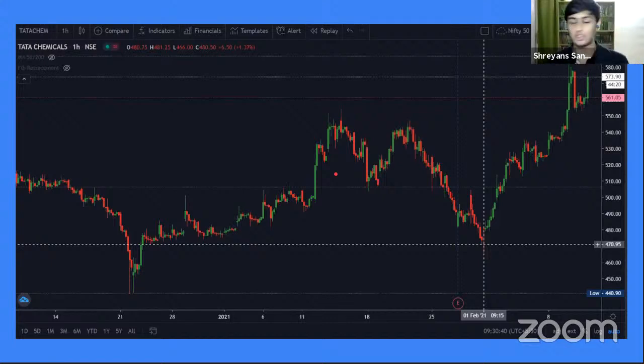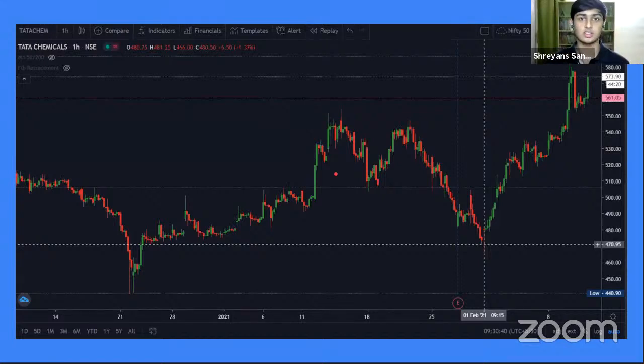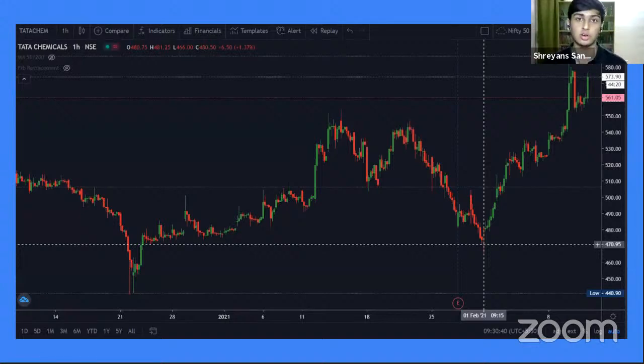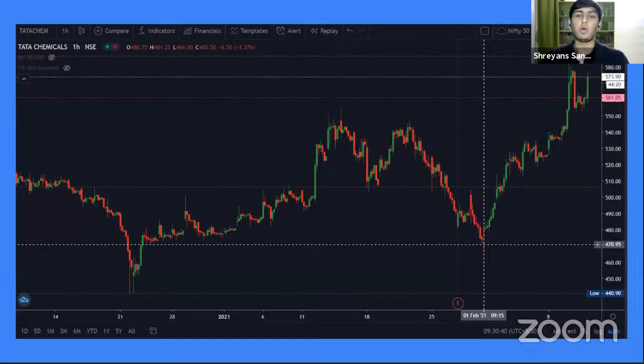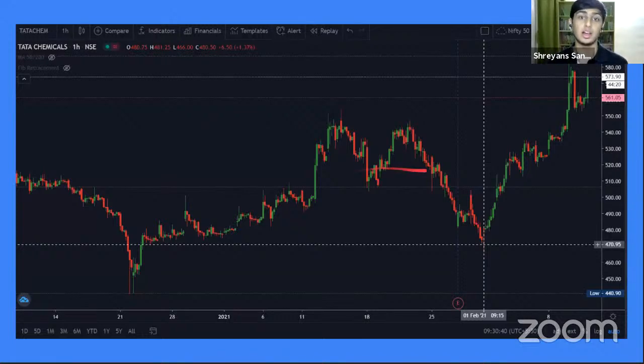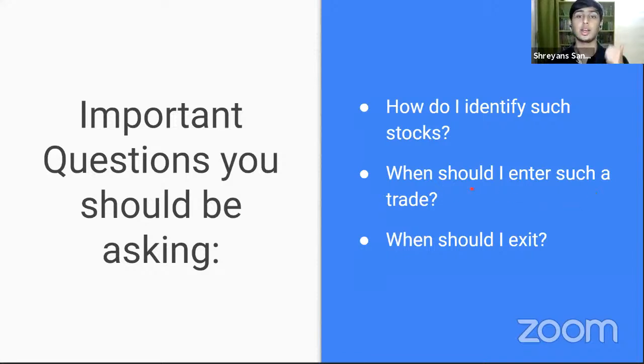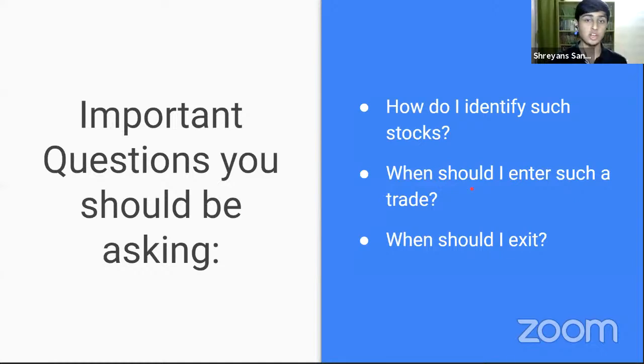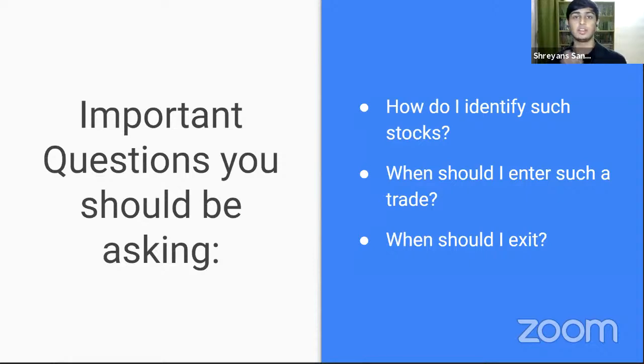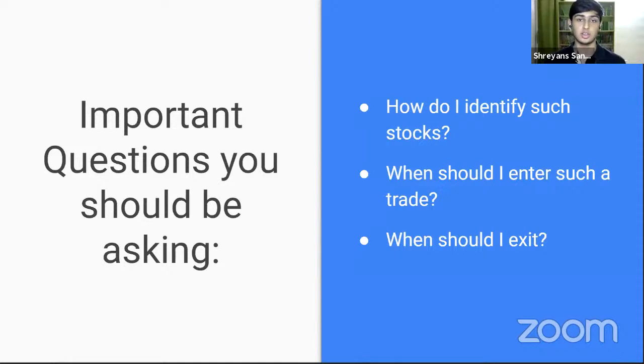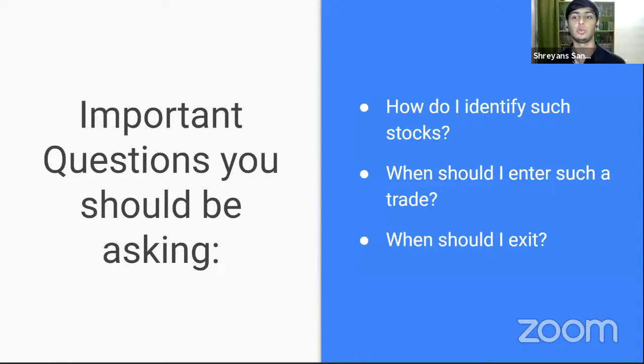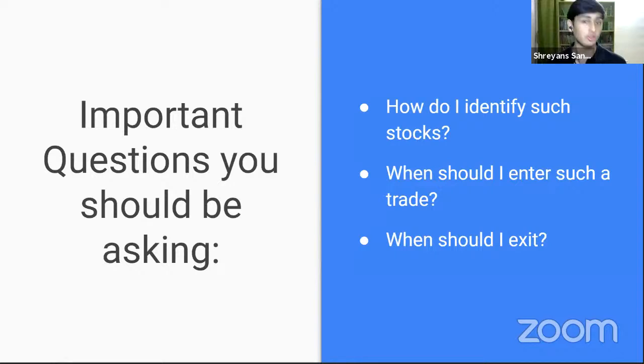Now I know you guys are thinking this is impossible. I had the same exact thoughts when I was learning three, four years ago. I thought this is impossible. Anyone can do this. And why can't everyone do it and make so much money, but those are not the questions you should be asking. The questions you should be asking right now are how can I identify such stocks? When should I enter the trade? And when should I exit the trade?